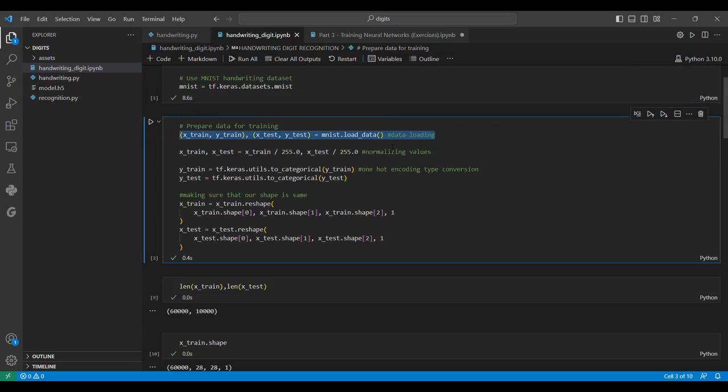We are normalizing the values of X_train and Y_train such that each pixel lies between 0 to 1. Normally they lie between 0 to 255, and if we divide each by 255, we are left with values between 0 to 1.